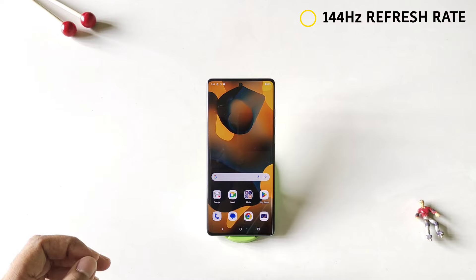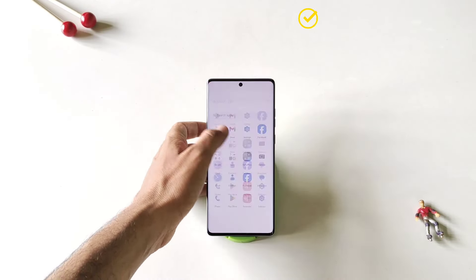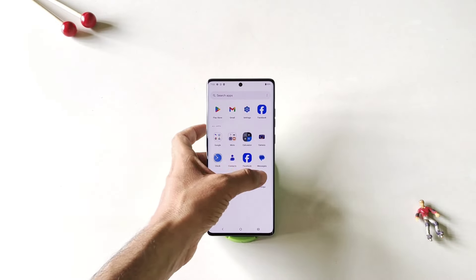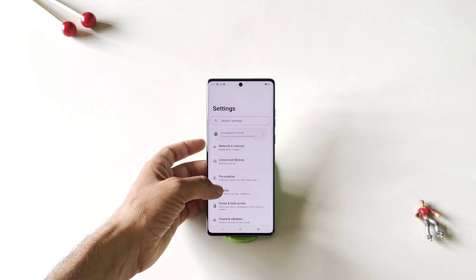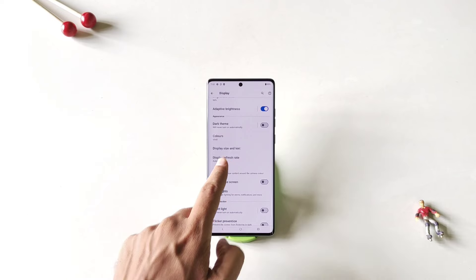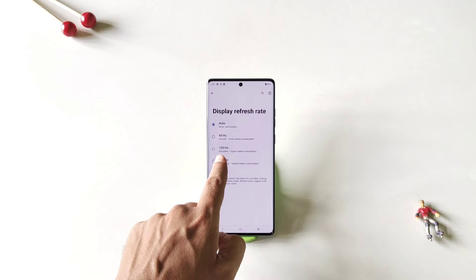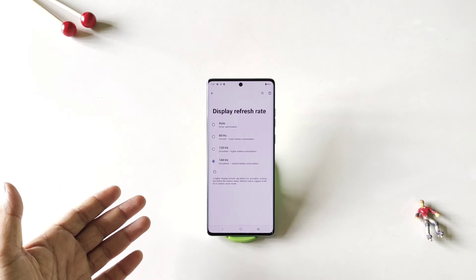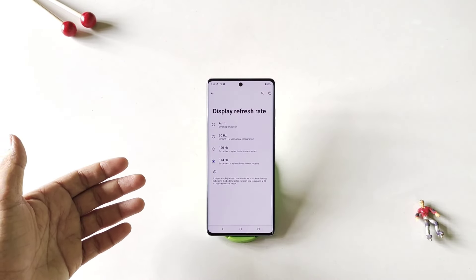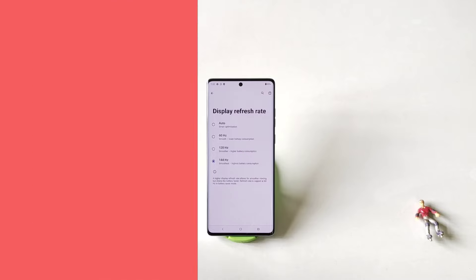This phone comes with a 144Hz refresh rate. By default it is set to auto. To get the smoothest experience you have to select 144Hz. Simply open your settings, scroll down and click on display. There you will see the option of display refresh rate — here it is set to auto, change it to 144Hz. Now you will experience the smoothest refresh rate, but keep in mind this will also consume your battery a little bit extra as well.